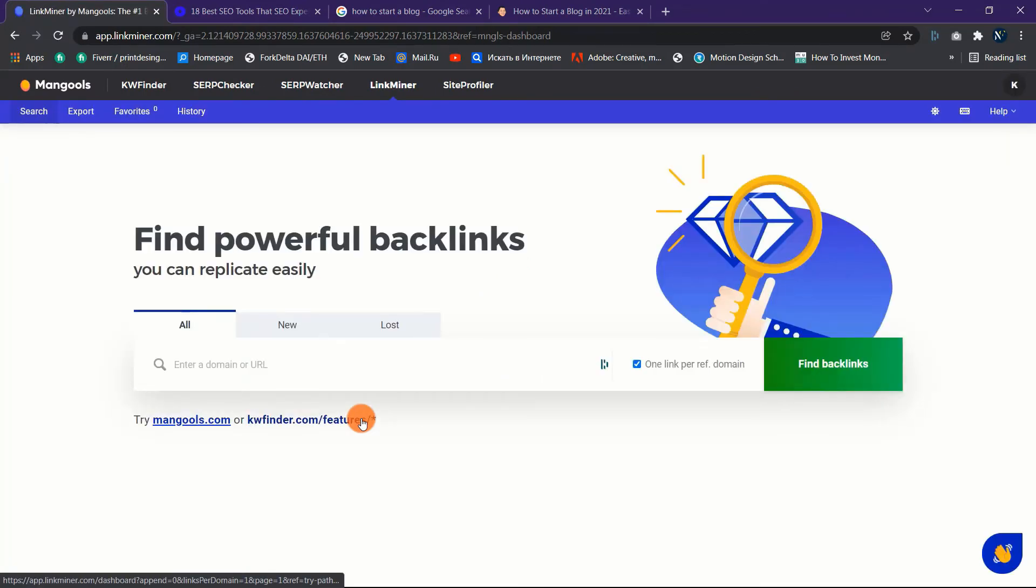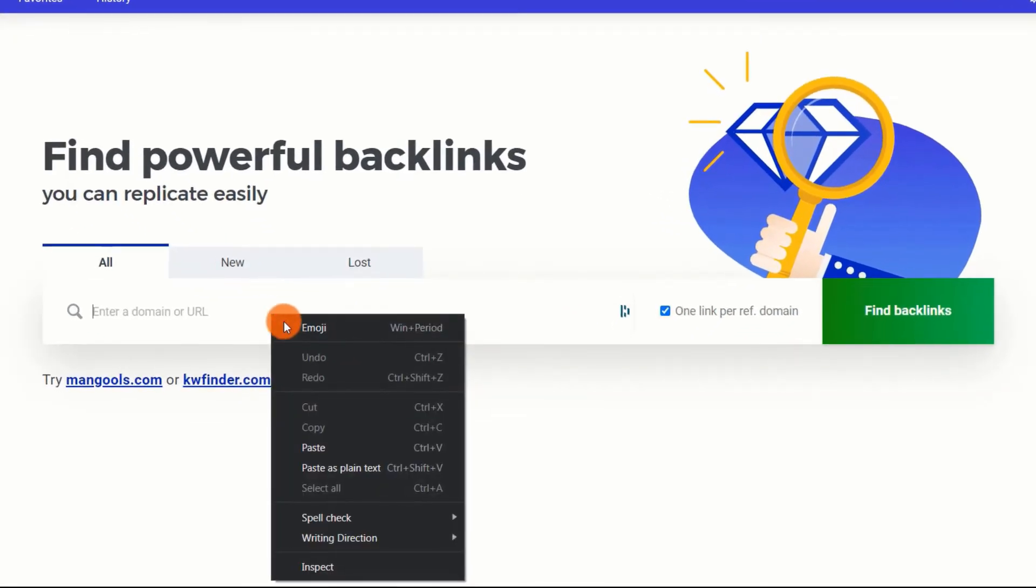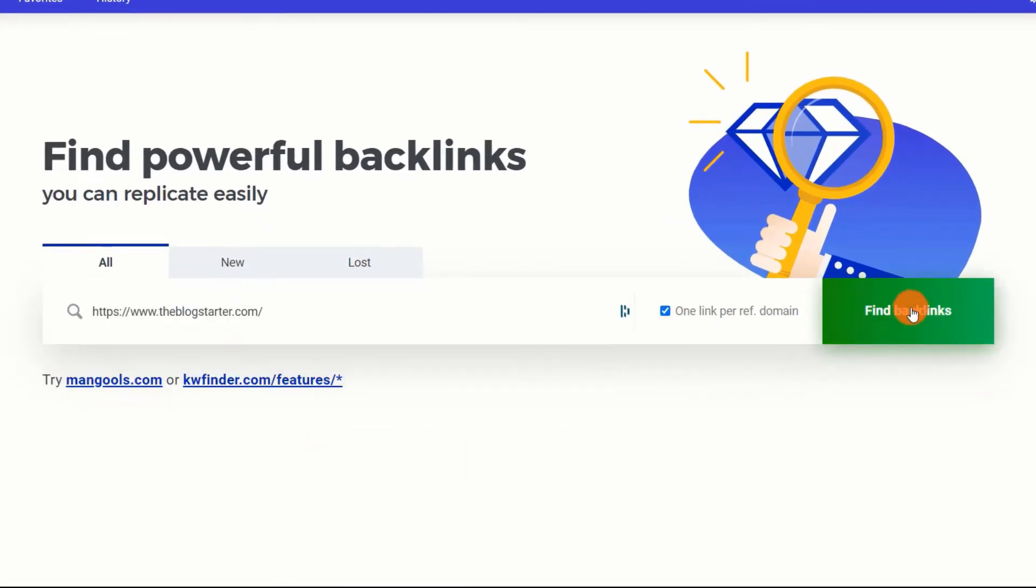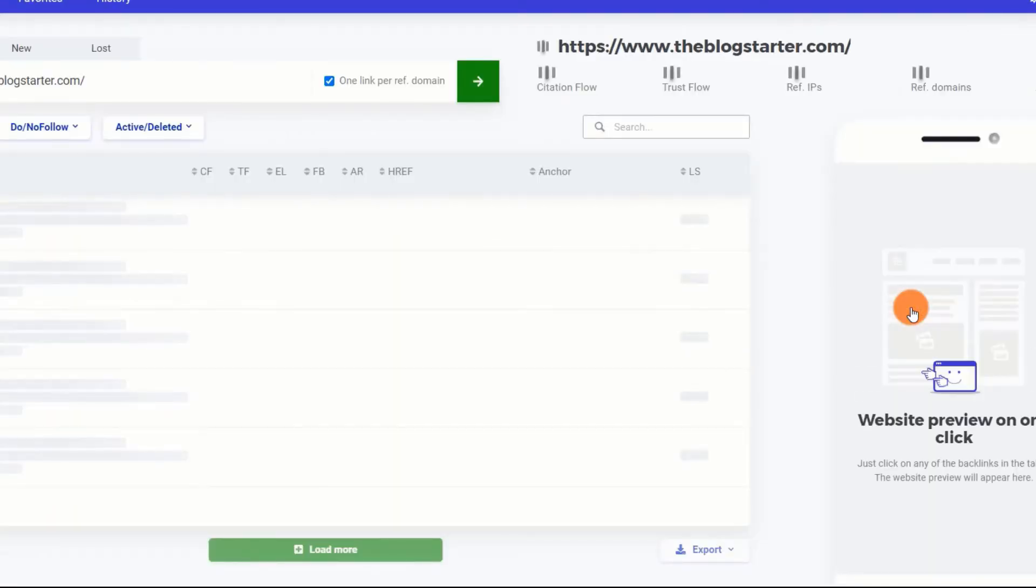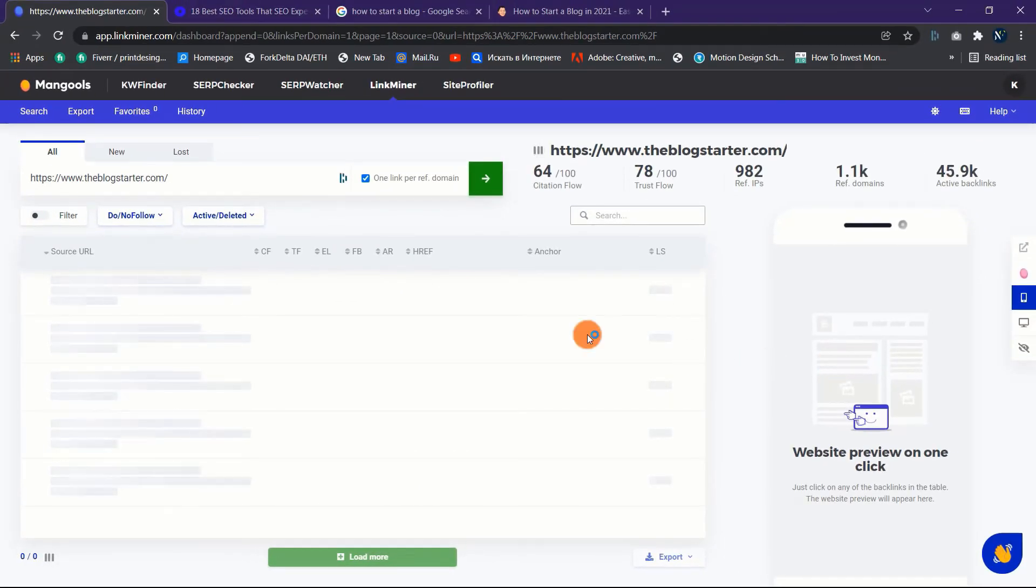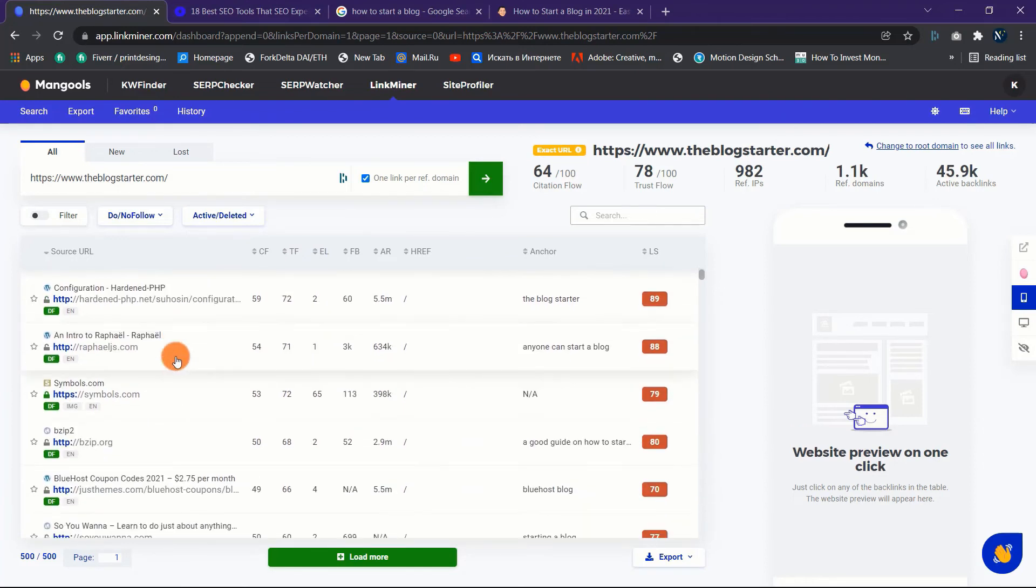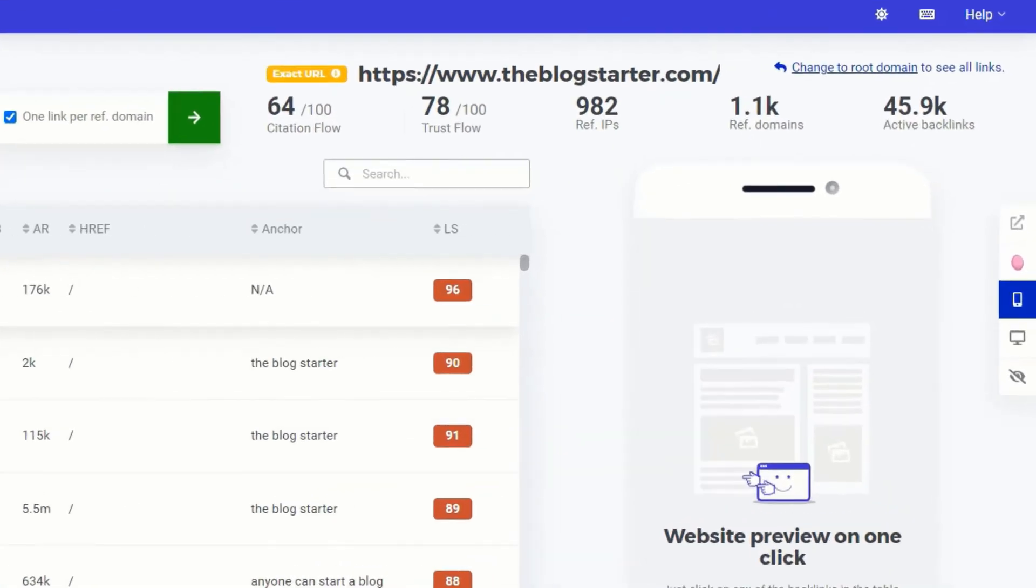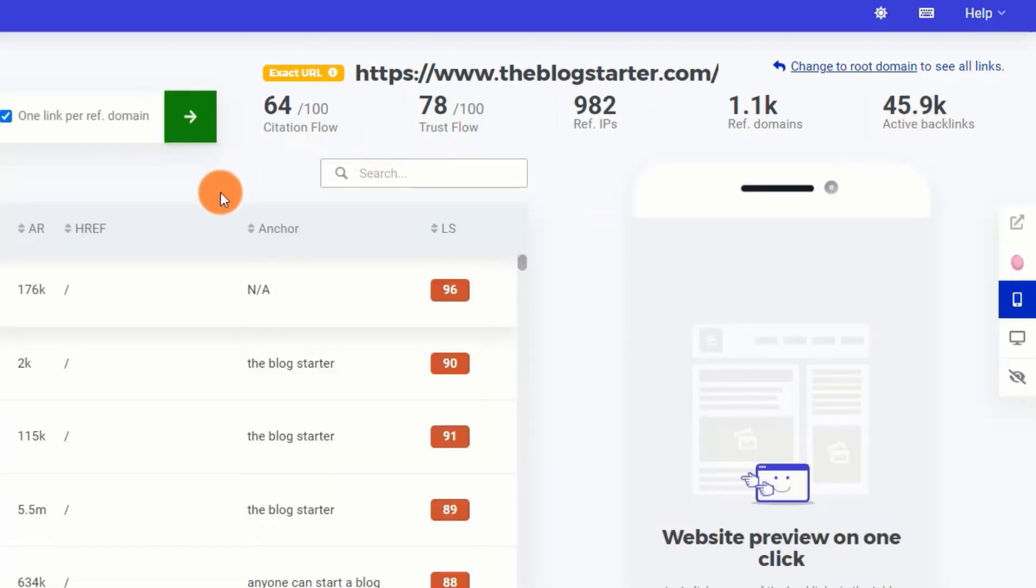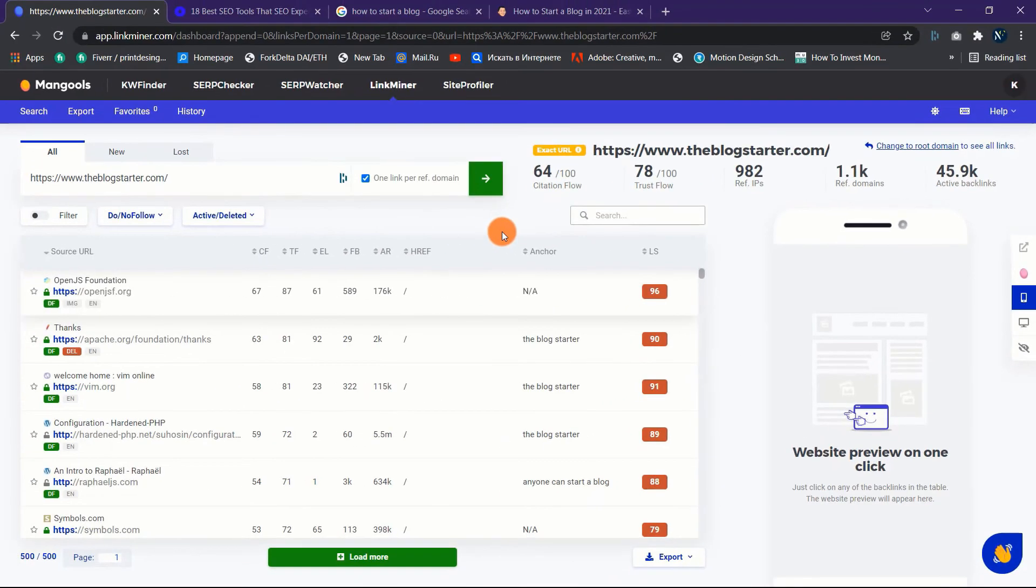A table of backlinks will be provided, including the number of current backlinks, referring domains, referring IP addresses, Citation Flow, and Trust Score. Unlike other backlink research tools, you'll notice the Citation Flow, Trust Flow, number of external links, Facebook shares, Alexa rank, href path, anchor text, and overall link strength in addition to the source URL.